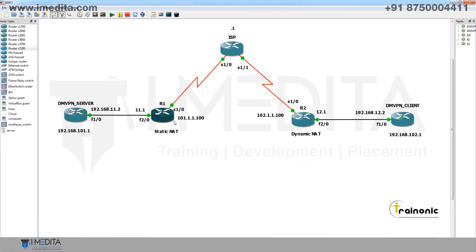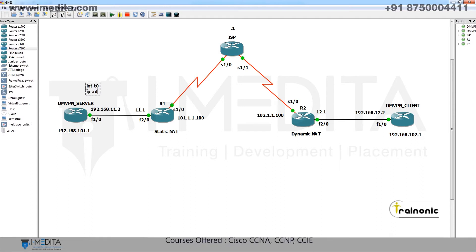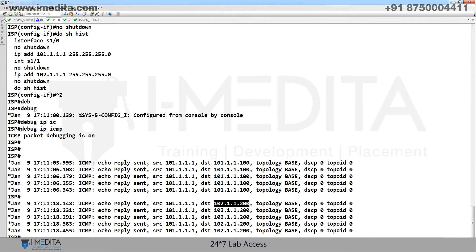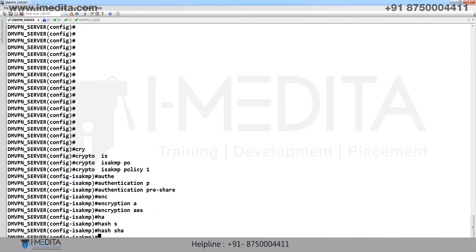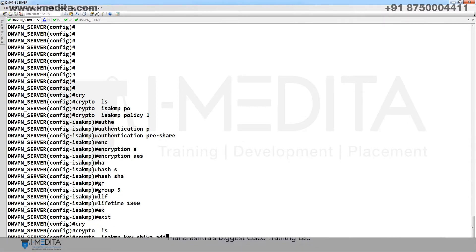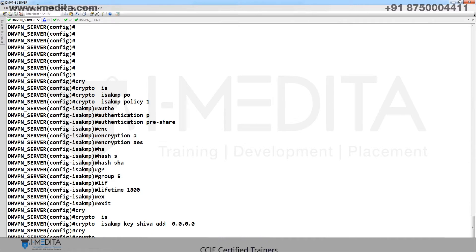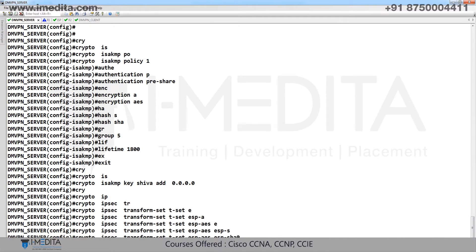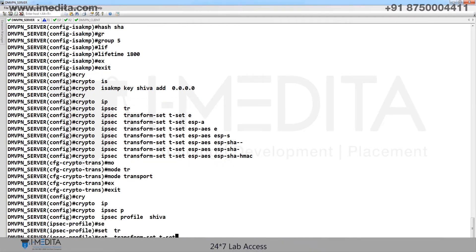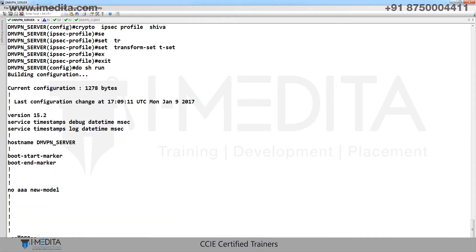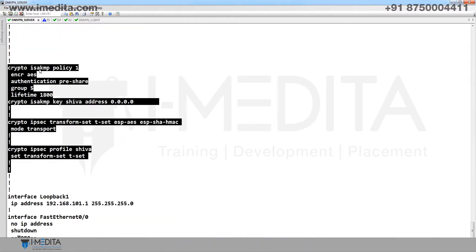Now configure DMVPN. On the DMVPN server, the tunnel network is 1.1. Configure crypto ISAKMP policy: authentication pre-share, encryption, hash, group, and lifetime. Set crypto ISAKMP key 'shiva' address wildcard. Configure crypto IPsec transform set 'tset'. Do show run to verify: crypto ISAKMP policy, key, and transform set. Copy and paste the same crypto config to the client.